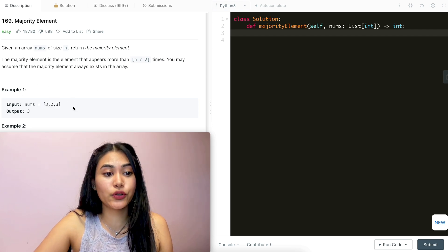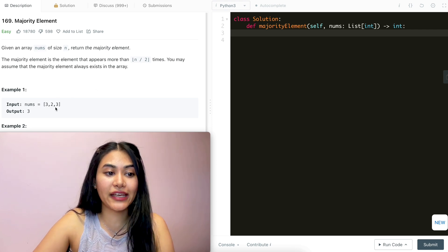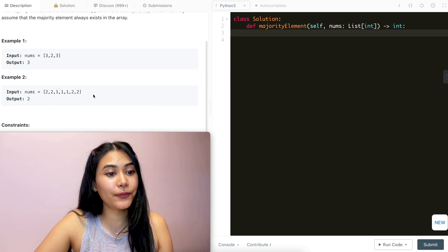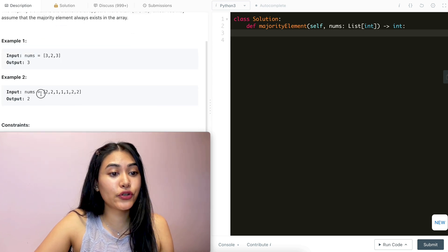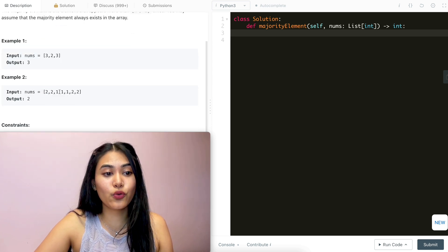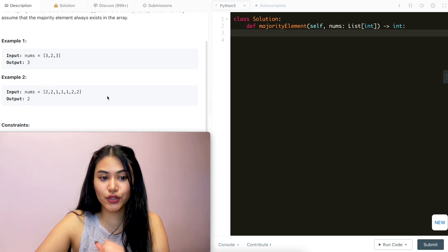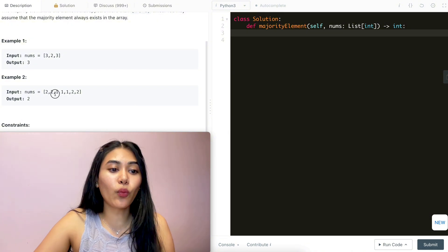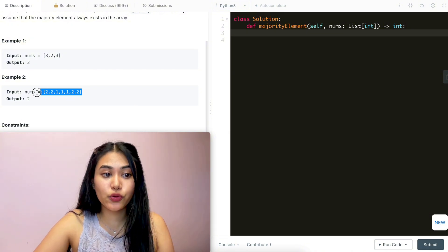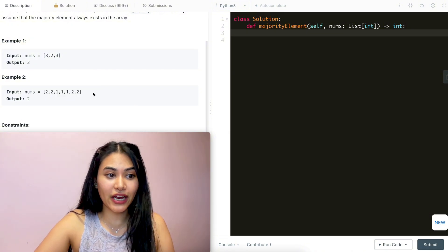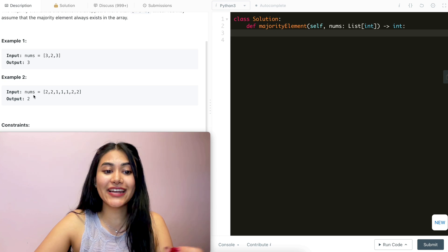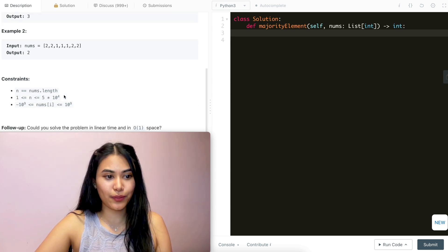Example one: we have [3, 2, 3], the majority here is three, so that is our output. Example two: we have the input nums of [2, 2, 1, 1, 1, 2, 2]. Here one appears three times, but two appears four times, so the majority is two and that is what we output.